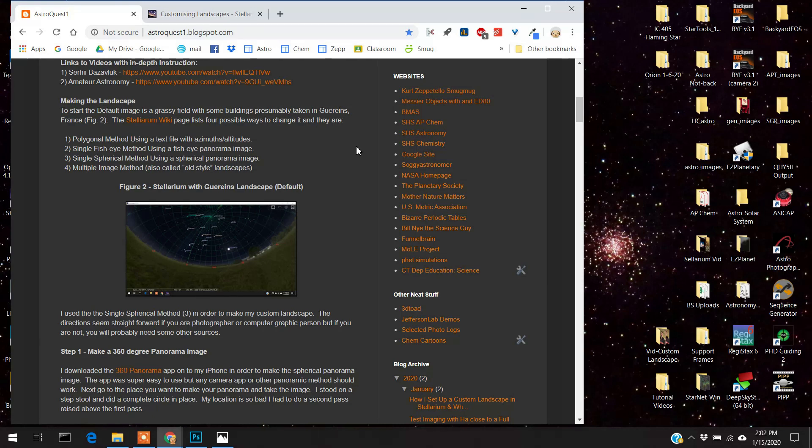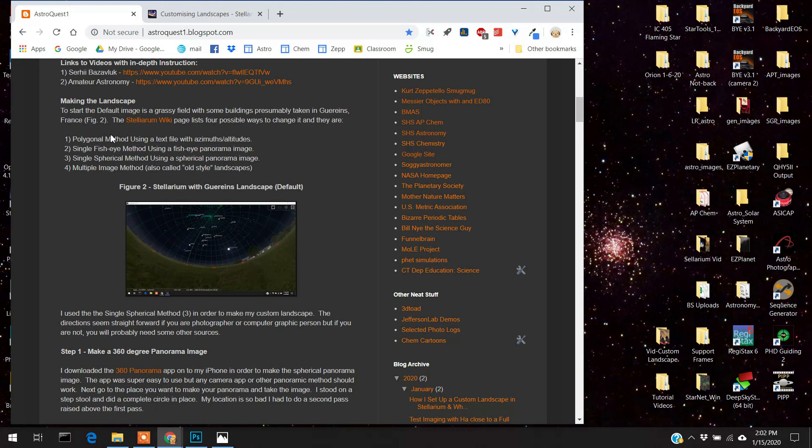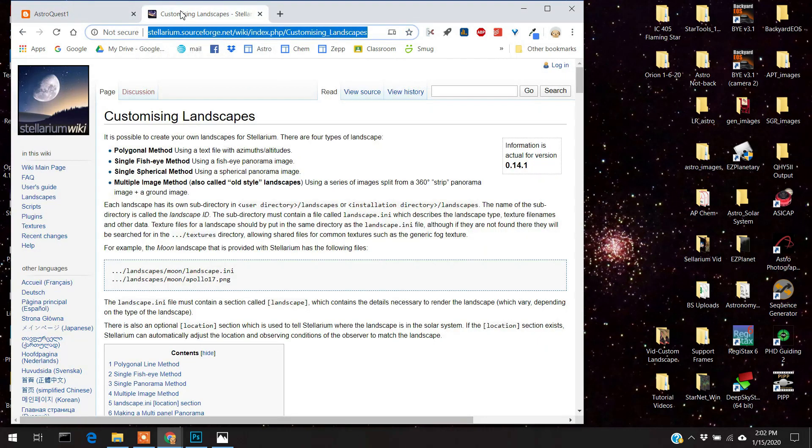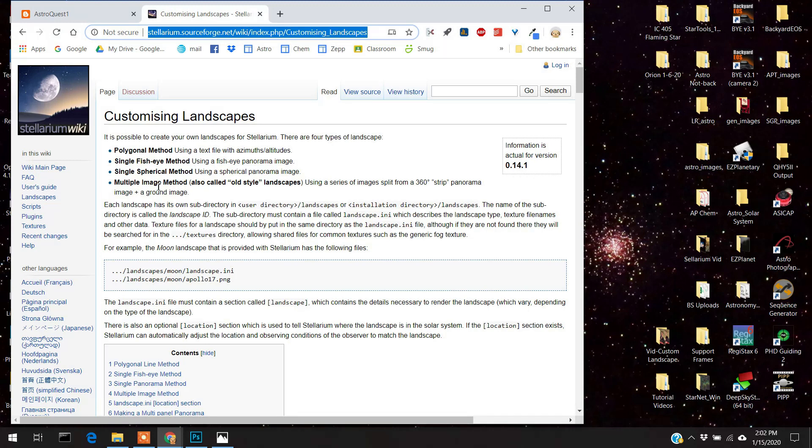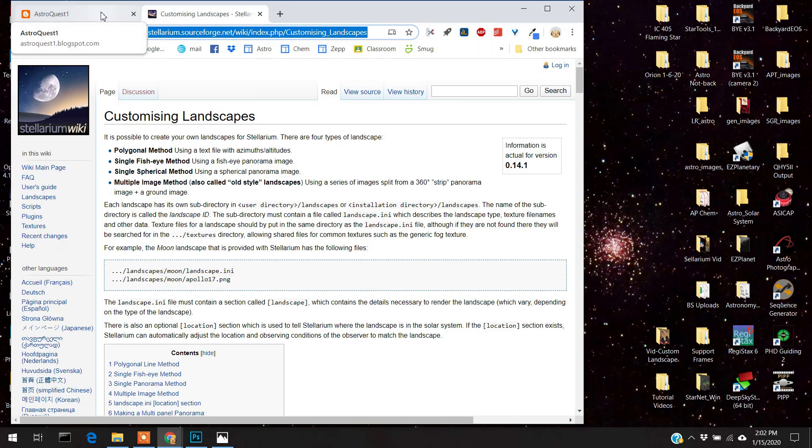And again I'll put links to these in the comment section. First off, making the landscape. There's about four different ways you can do this and this came directly from the Stellarium website on customizing landscape. There's the polygonal method, single-eye fish method, there's a single spherical method, and the multiple image method. And I did it with the third method. That's how I made this.